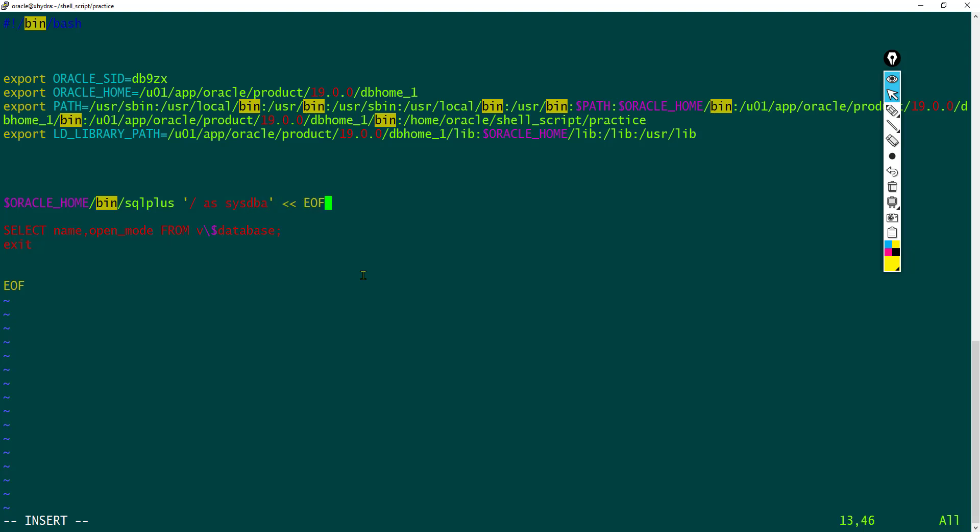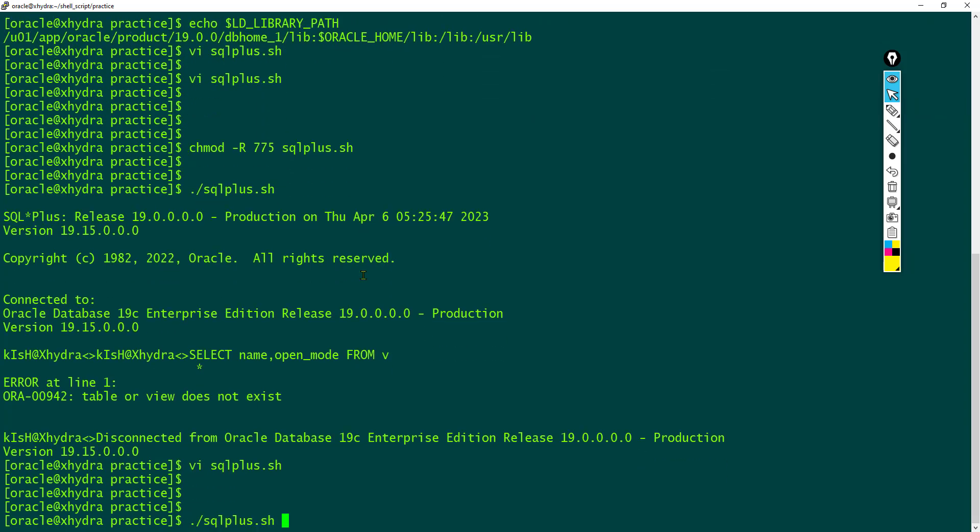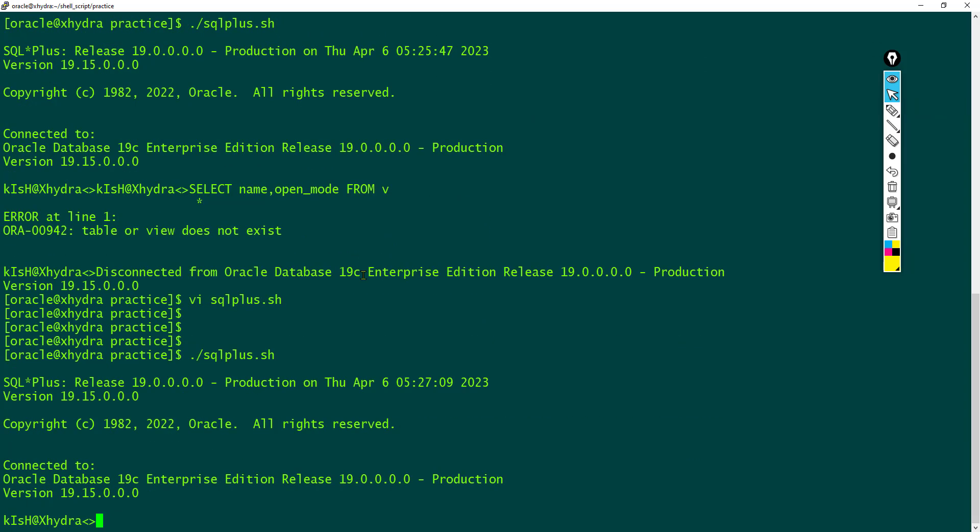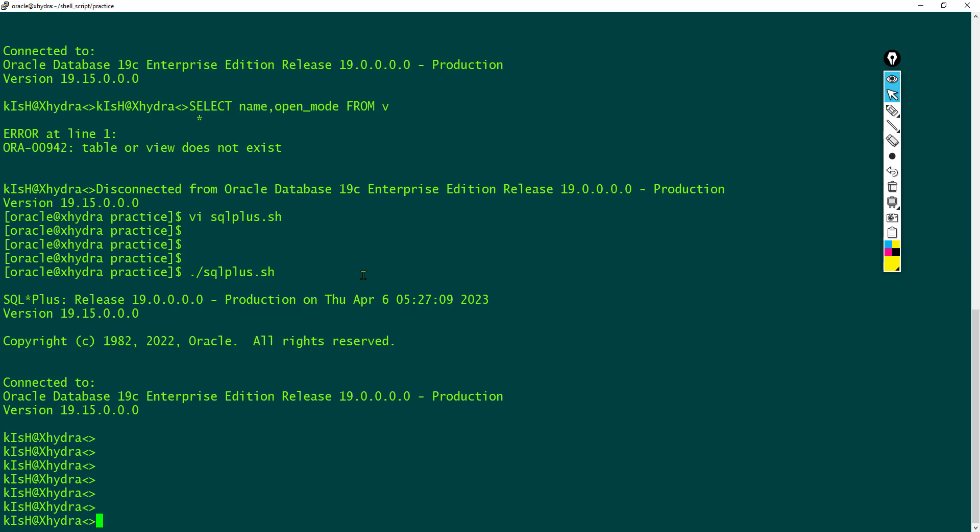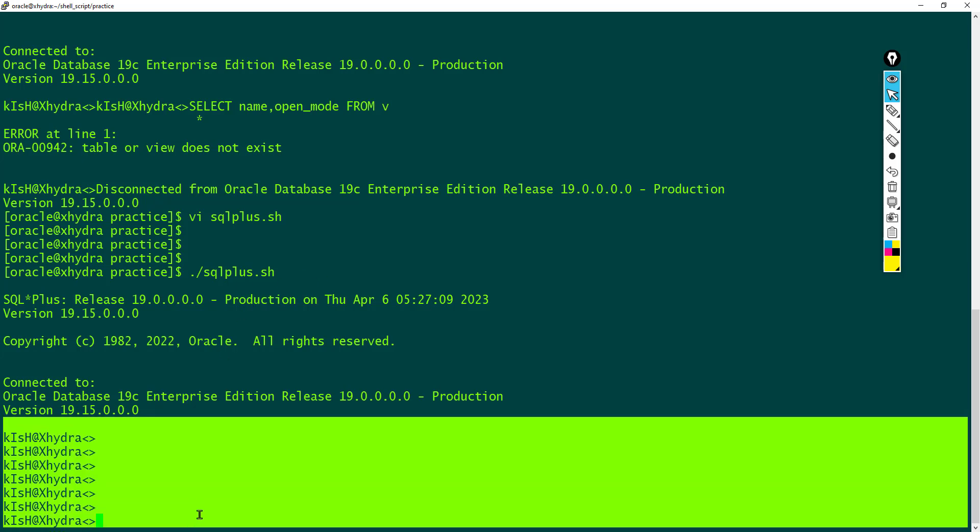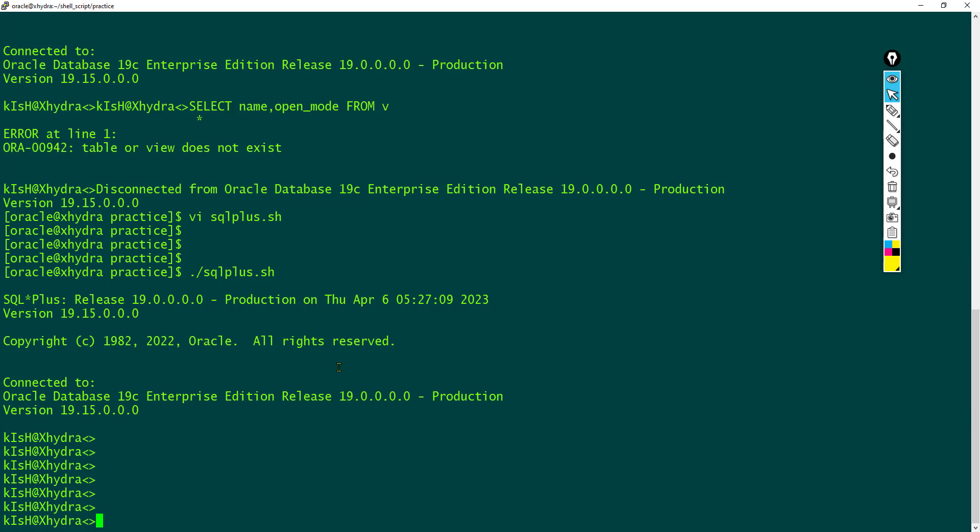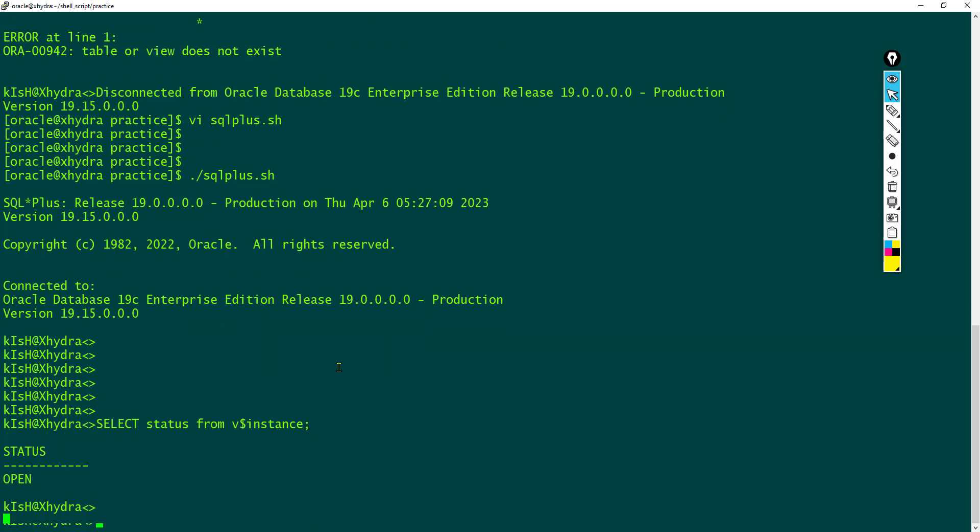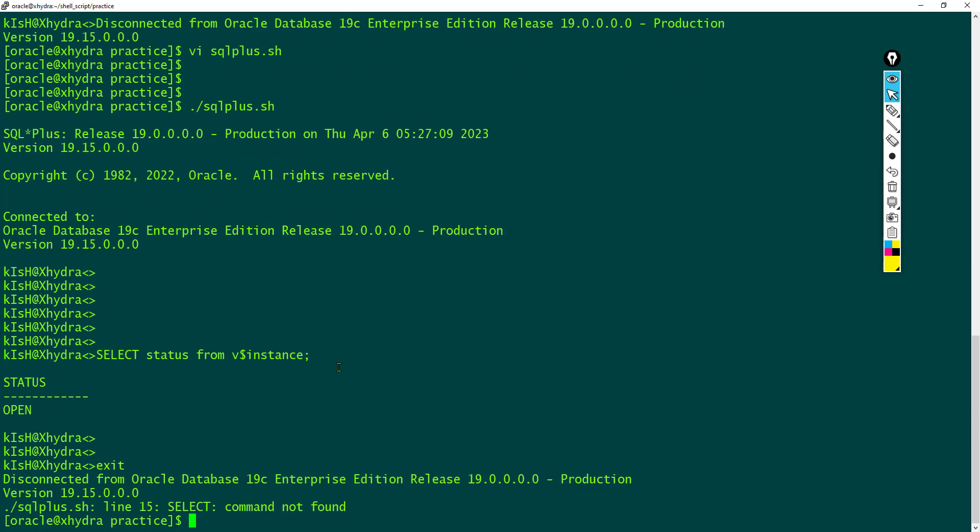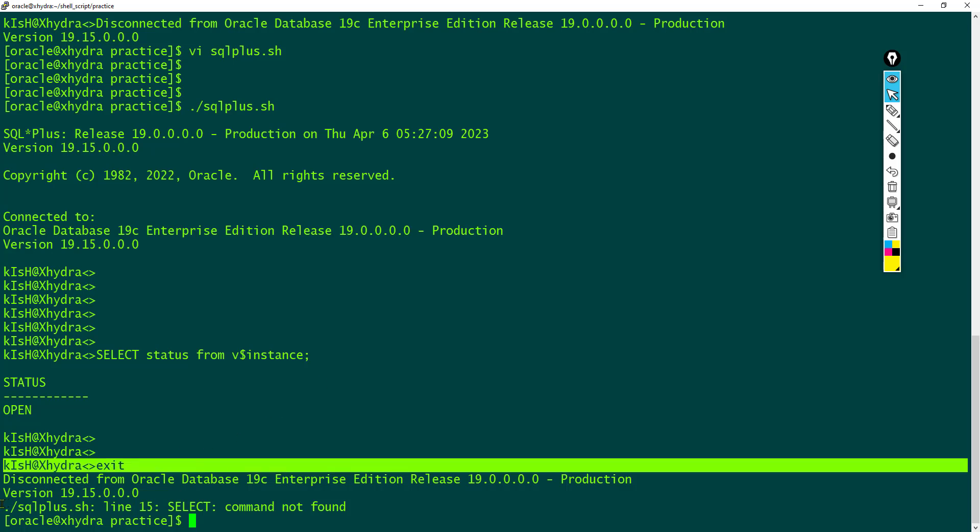And if I remove this EOF, let us see what happened. It has directly connected to the SQL Plus but it has not executed anything. We can manually check something like select status from v$ instance. So we are interacting directly to the SQL Plus, but the shell script is not automatically executing the select command. And after you exit the SQL Plus you can see